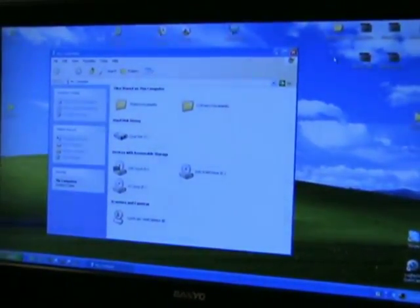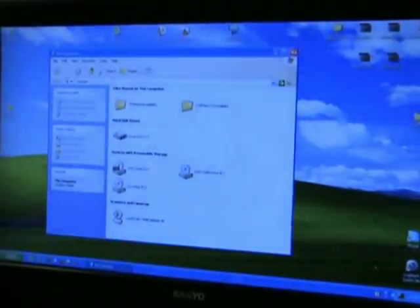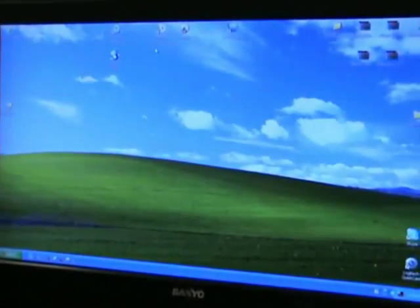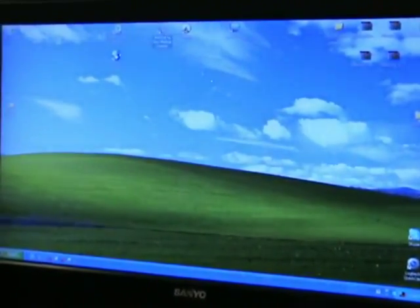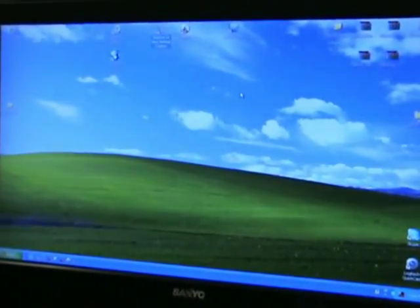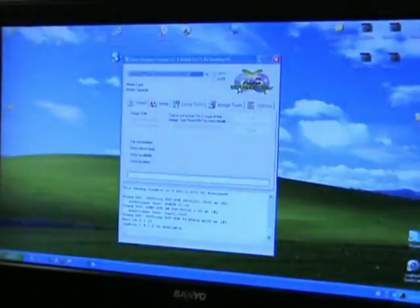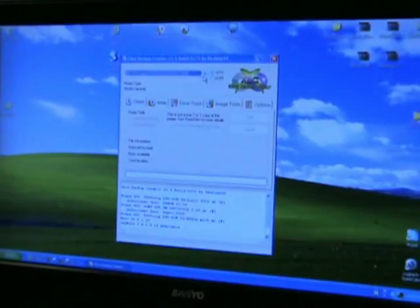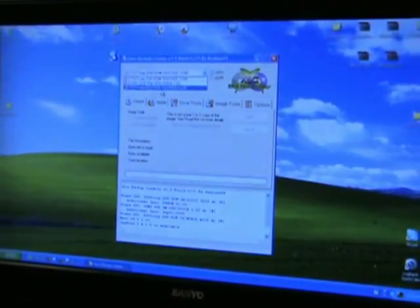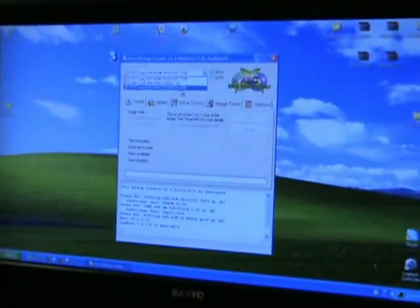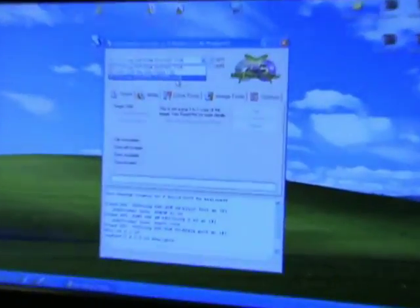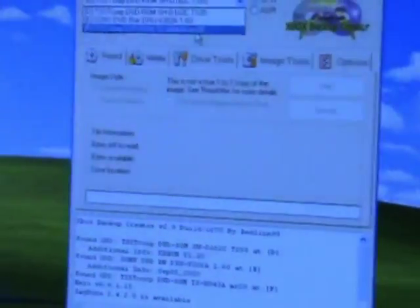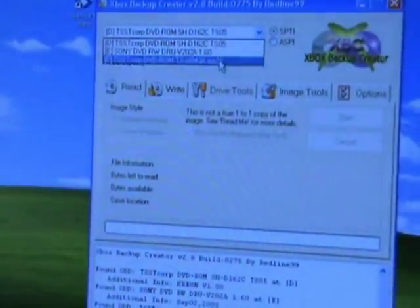I've done this twice, so it's already got here. Once you get here, your Xbox Backup Creator, get it started up. You'll see that's the SHD162C. Now you'll see that the TSH943A M28. That is our drive that's mounted to this computer now.